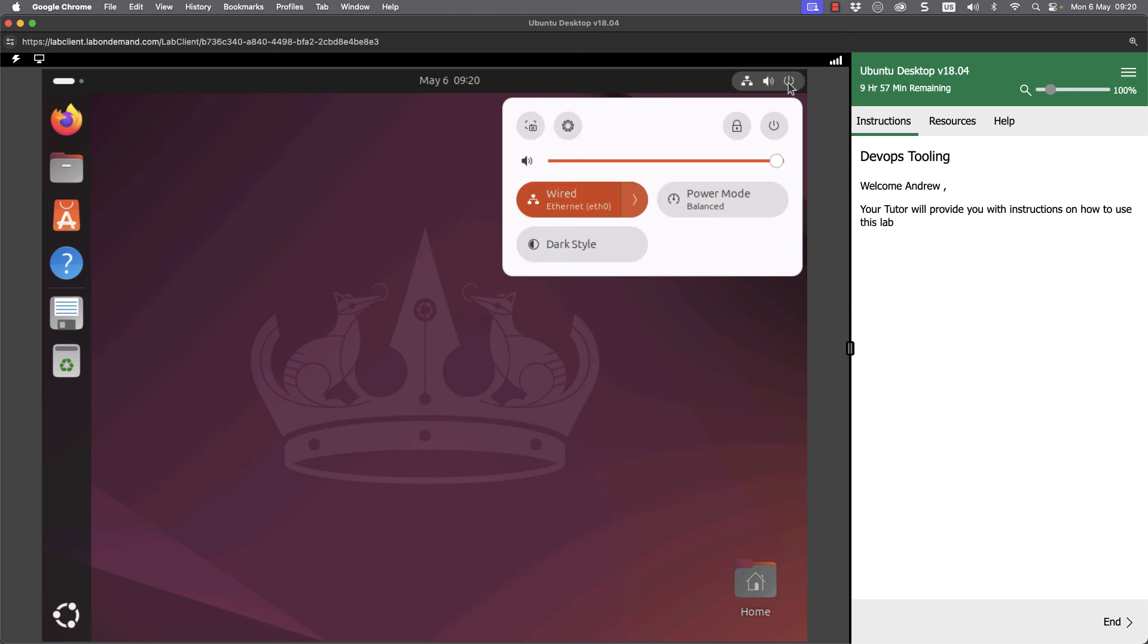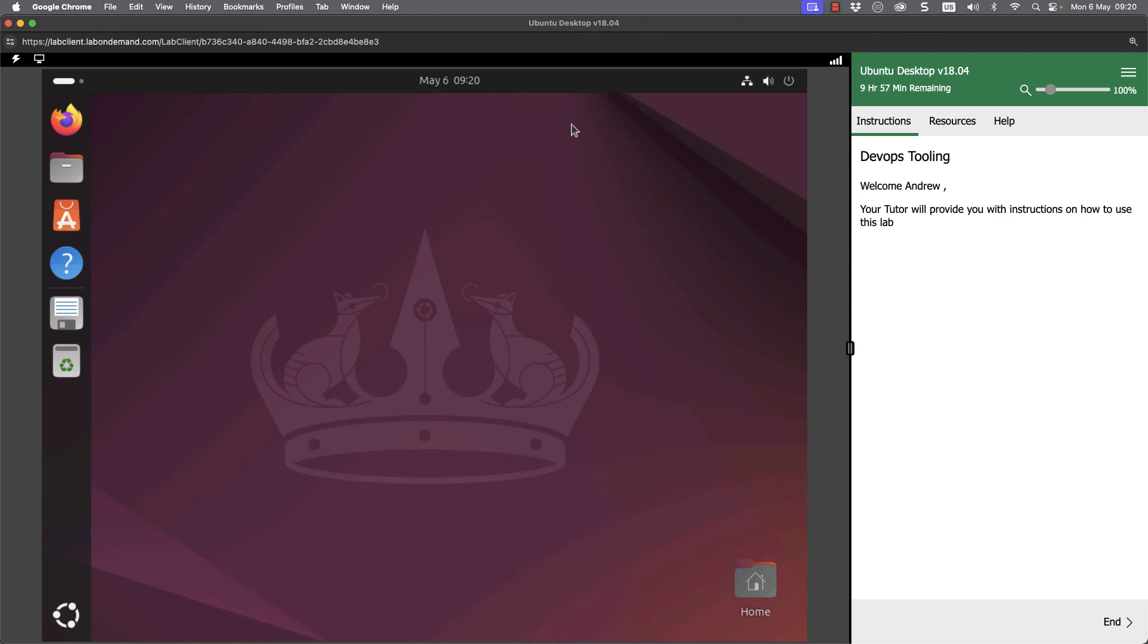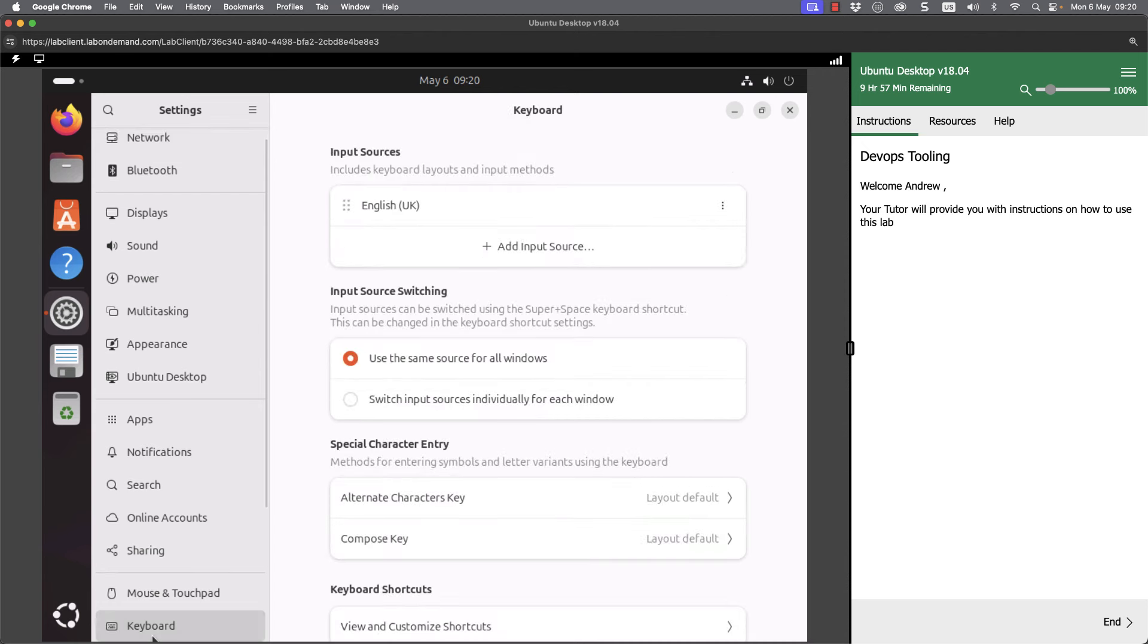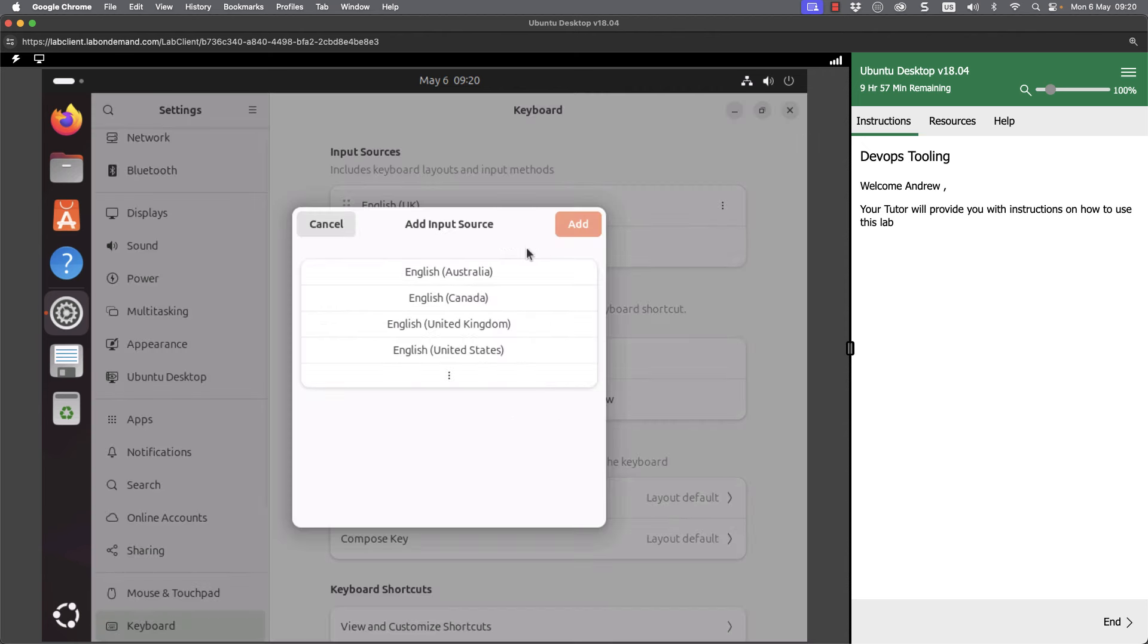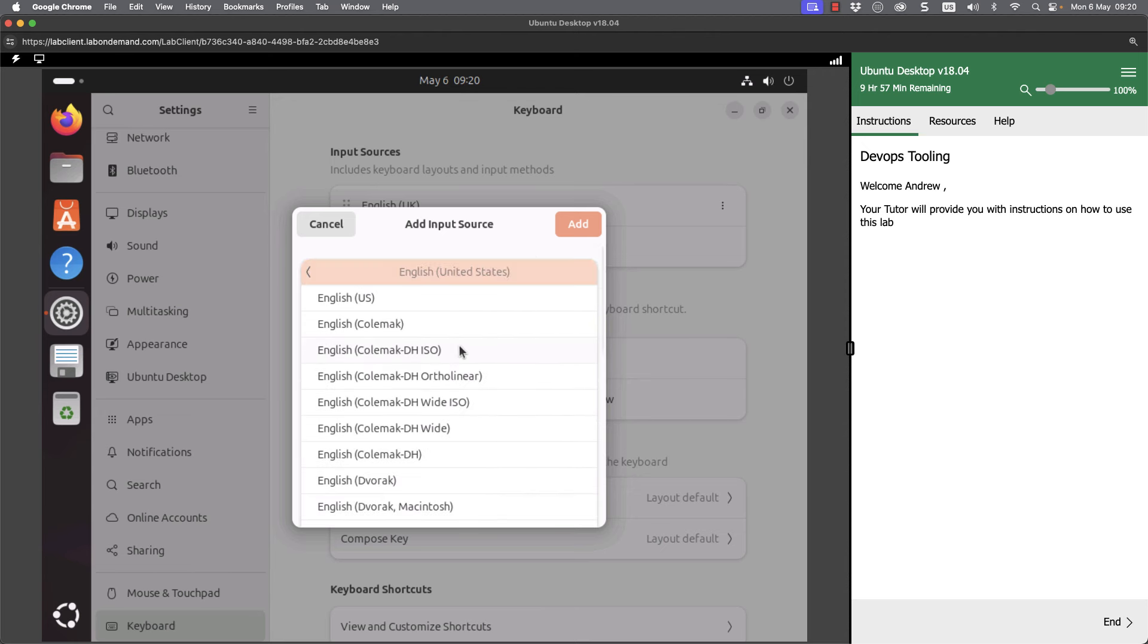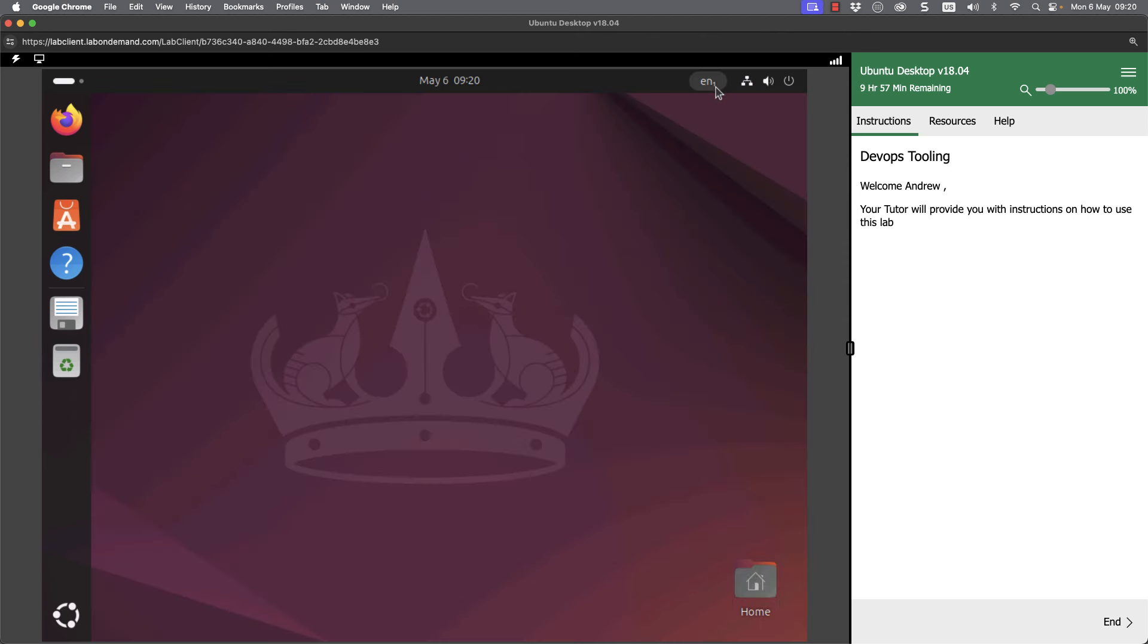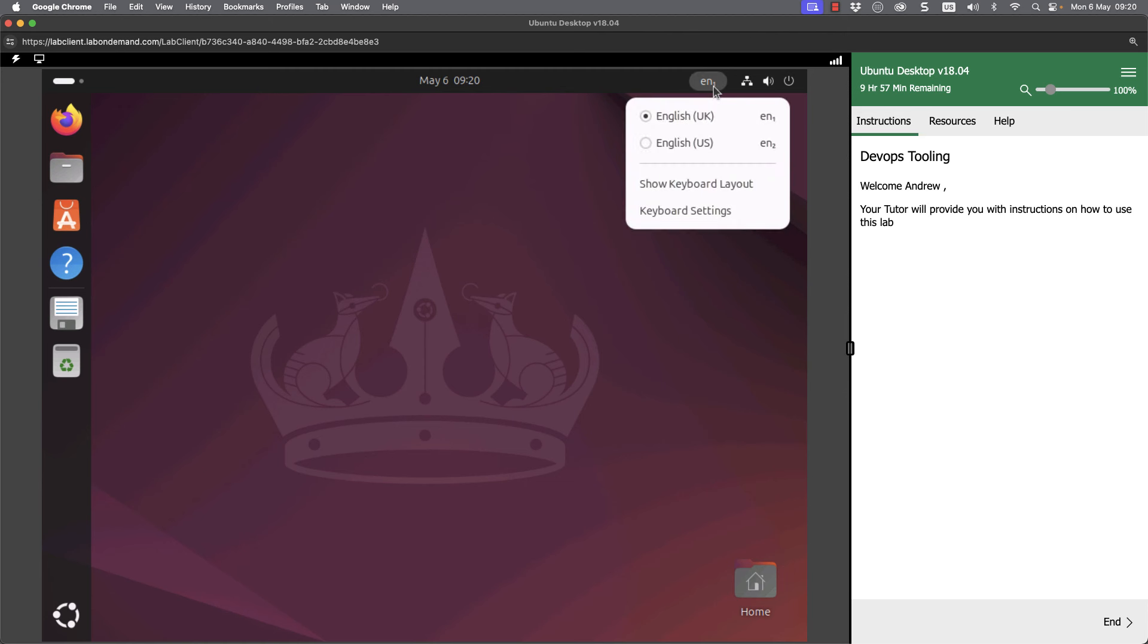So if I move through to the gear wheel I can move through to the keyboard and you can see this is configured with an English UK keyboard. But if I then go through and add a US source, just English US and add, this will work well with my keyboard. So then as I go through and close this, I can see from the drop down I can choose between English UK and English US.